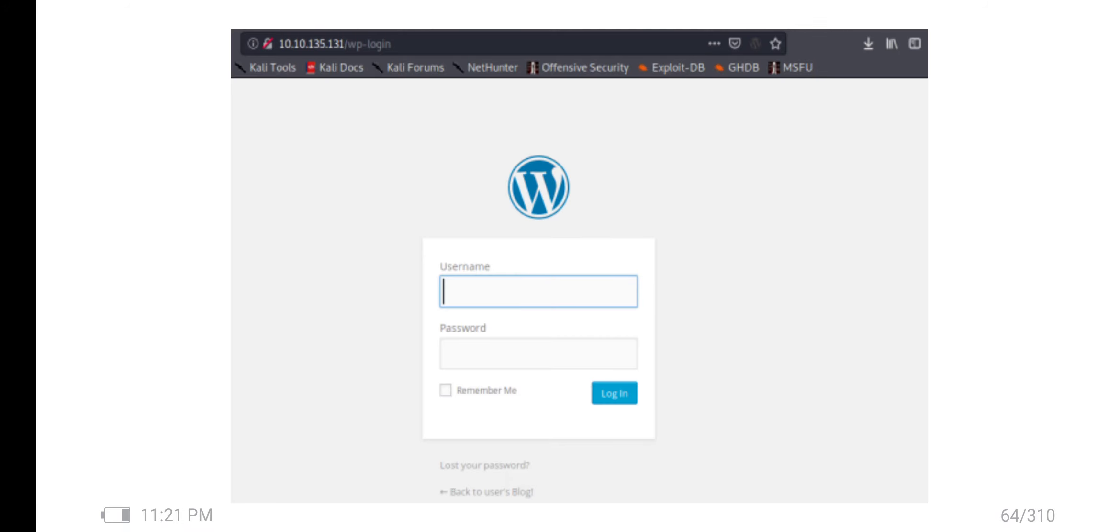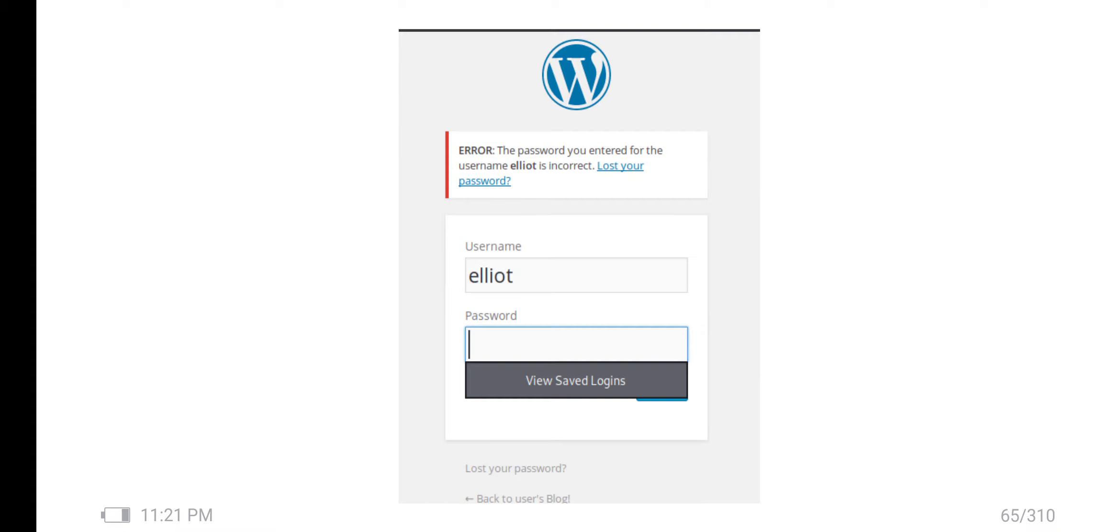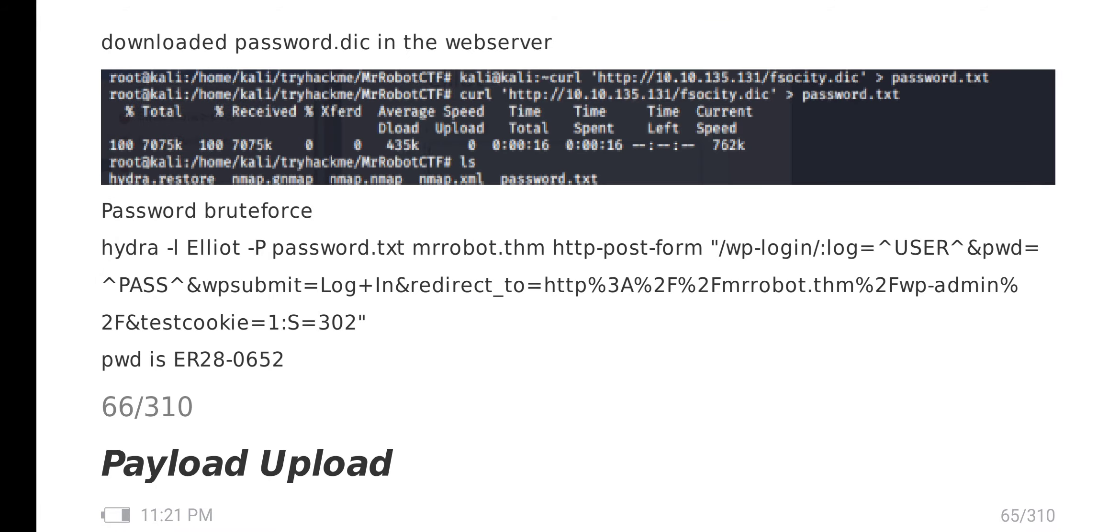There is one login page for WordPress. We want to brute force the username and password. First, I brute force the username. Then it's very easy. I get the username, and after that I brute force the password.